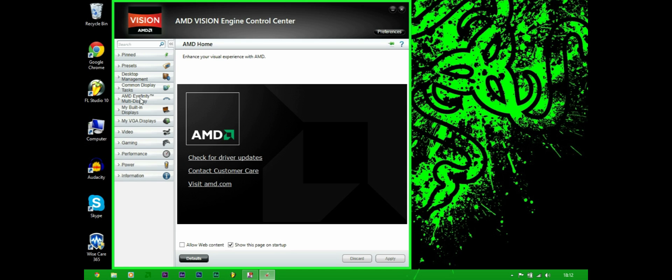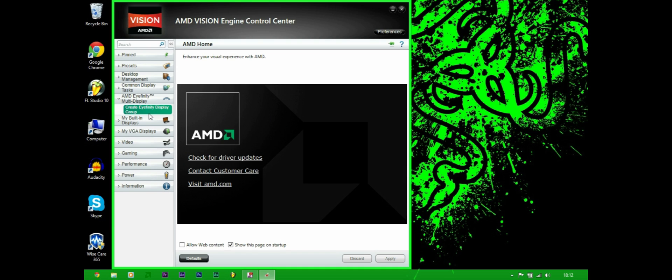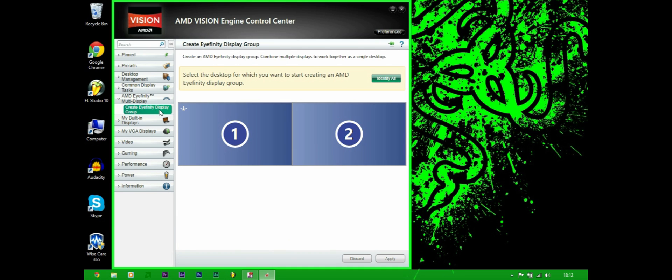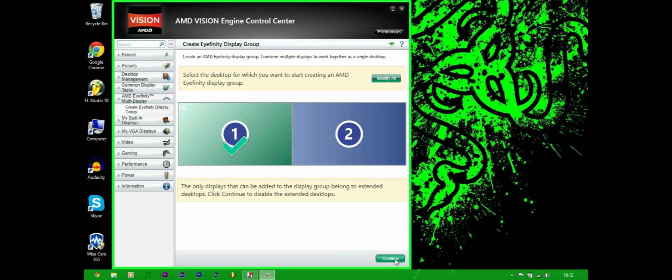So I'm going to go to the iFinity tab and go to create iFinity display group, click on that. Now I actually have two monitors hooked up but the recording software is only showing one at the moment. But click on your main one which for me is the one on the left, so click on that.